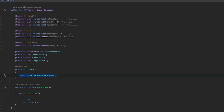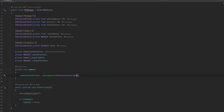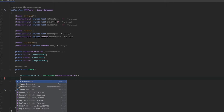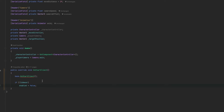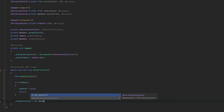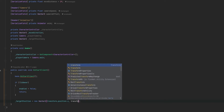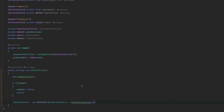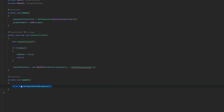In Awake, let's grab what we need: characterController equals GetComponent of type CharacterController, and playerCamera equals Camera.main. In OnStartClient, we return if we're not the owner. We also set the target position to a new vector2 using transform.position.x and transform.position.z. If you're not familiar with positional data, I'd recommend getting more experience with Unity before starting multiplayer, as it's a very difficult topic.